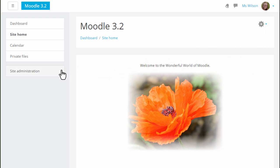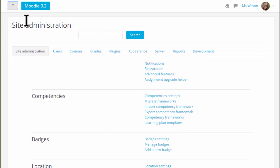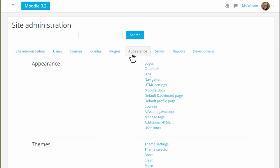Site administration is accessed from one link now. You can search for an admin area you need or you can find it in usefully organized tabs.